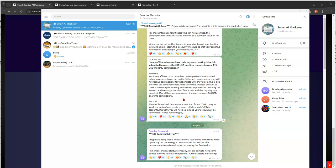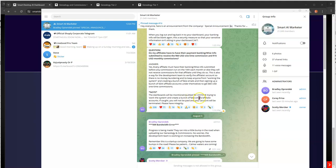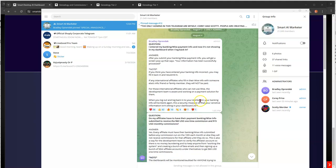Every affiliate must have their bank and WISE info submitted before any commission is run on the 10th of each month or else they will not receive commissions for the affiliate until they do so. This is also a way for the development team to verify the affiliate's account so there's no money laundering and to keep anyone from working the system and creating a bunch of fake emails and then signing up and earning a bunch of money. Basically, just beating the system.